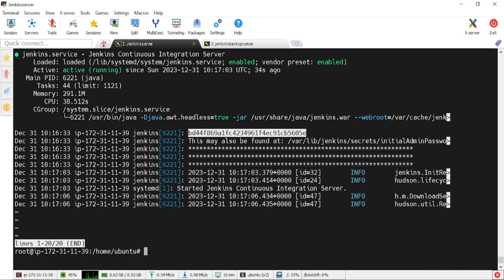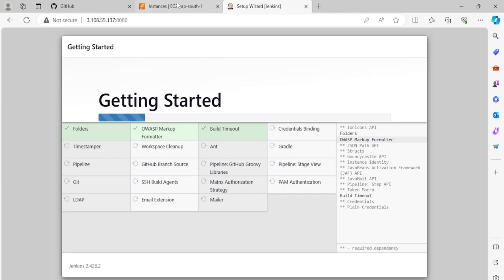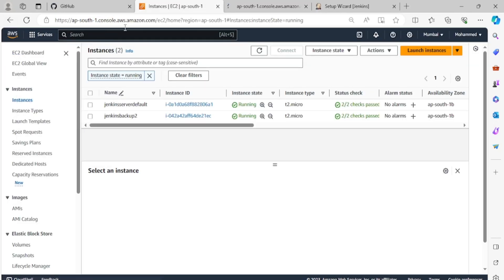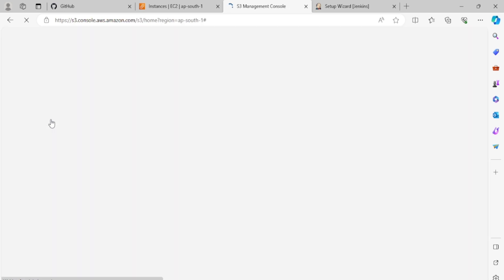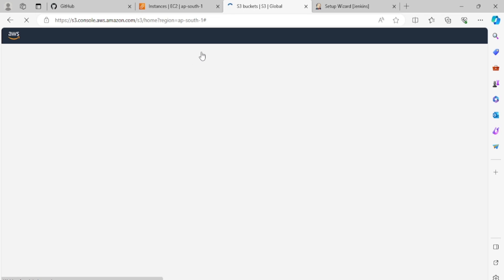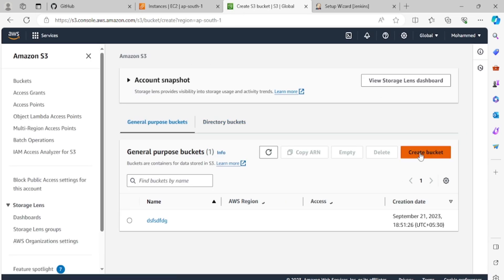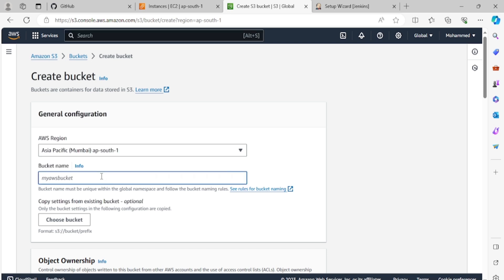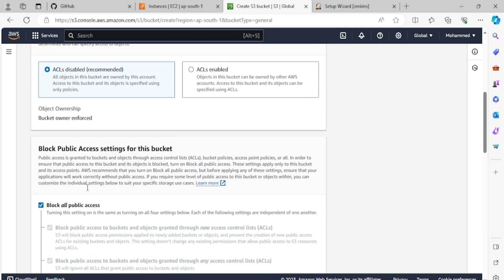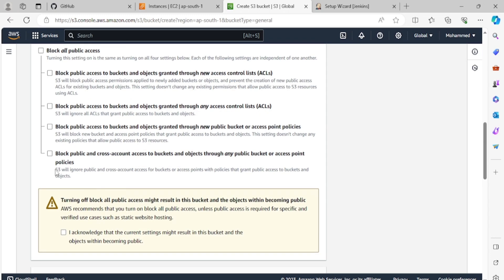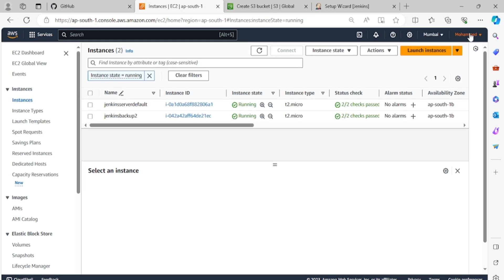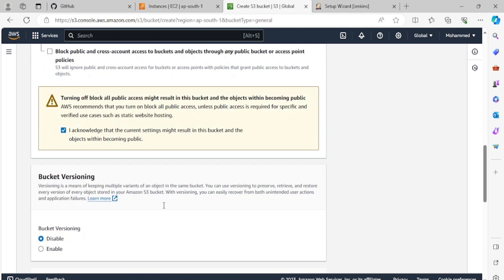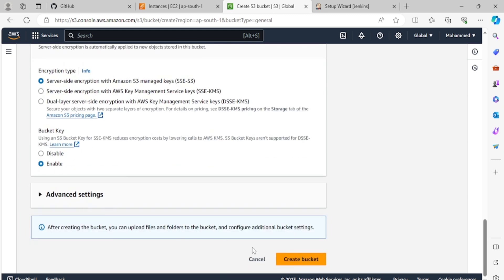We'll wait a few seconds and let all the plugins install by default. Meanwhile, we'll go create an S3 bucket. We need an S3 bucket for storing the backup. I'll go to the S3 console, click 'Create bucket', give it the name 'jenkins-backup-bucket'. I'll keep all public access blocked. I've chosen ap-south-1 (Mumbai) since my instance is also in that region. Bucket versioning is fine, and I'll create the bucket.